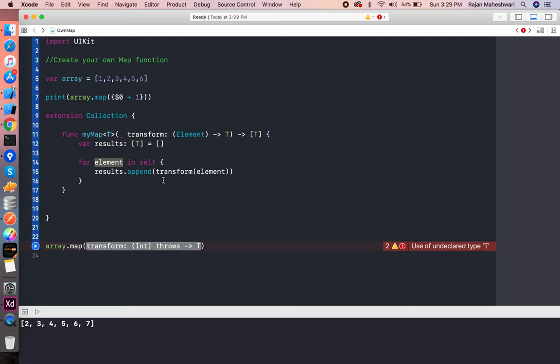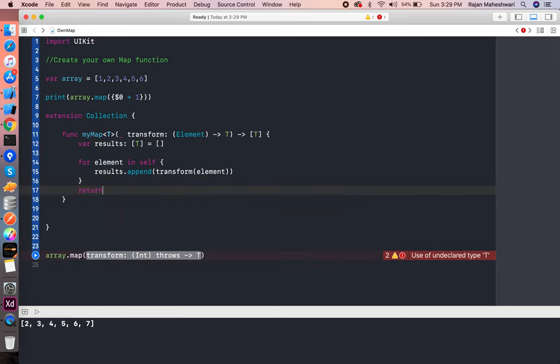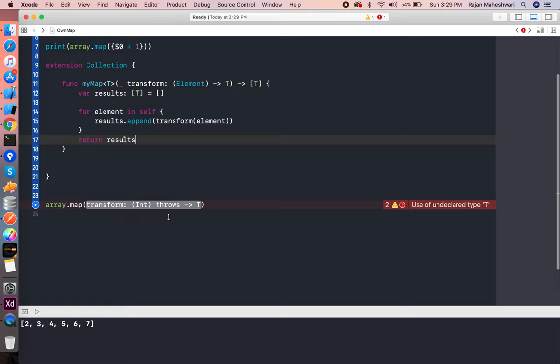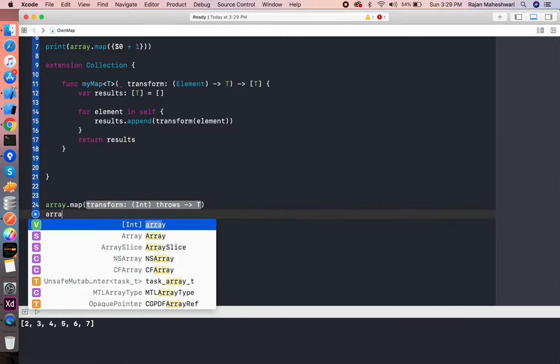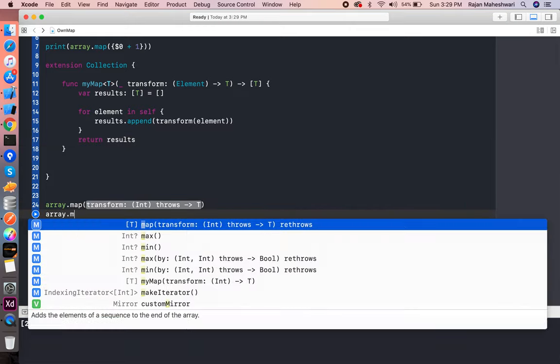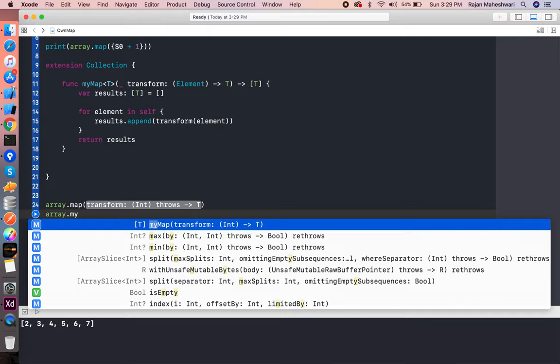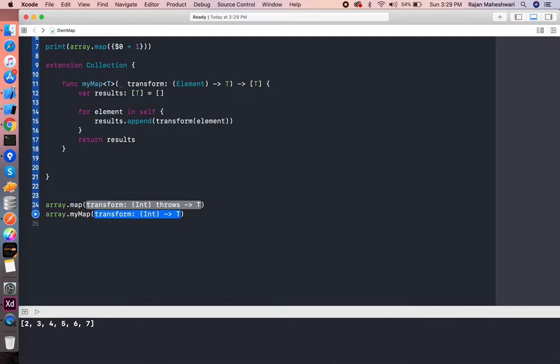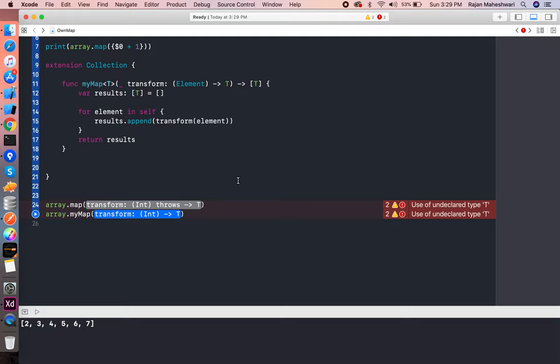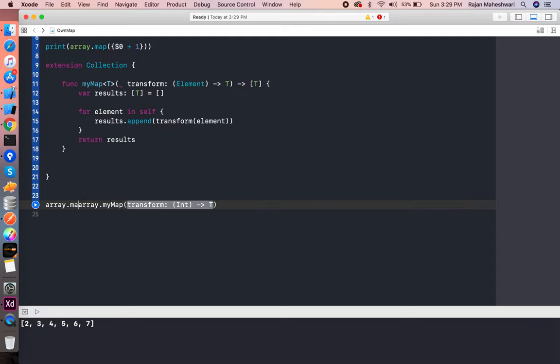Whatever element is coming within an array, it will be processed in the callback block, the transform block. Below we will just return results. I think that's it. Now if I try to write array.myMap, you can see that we have actually able to get exactly same thing what map is offering.